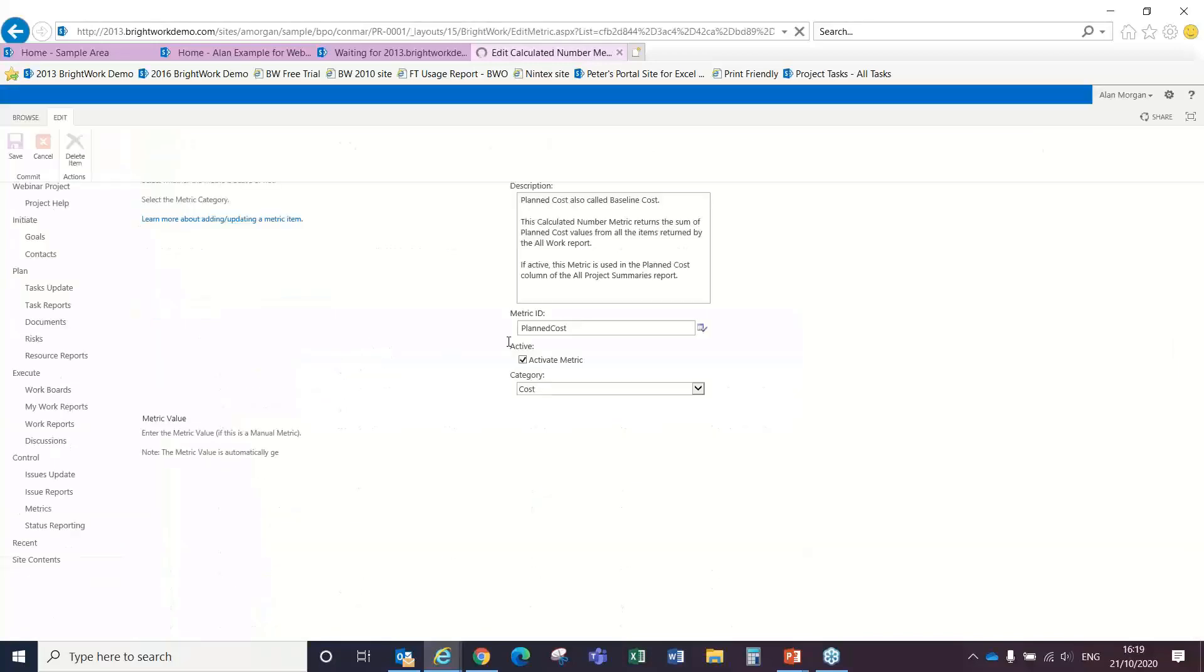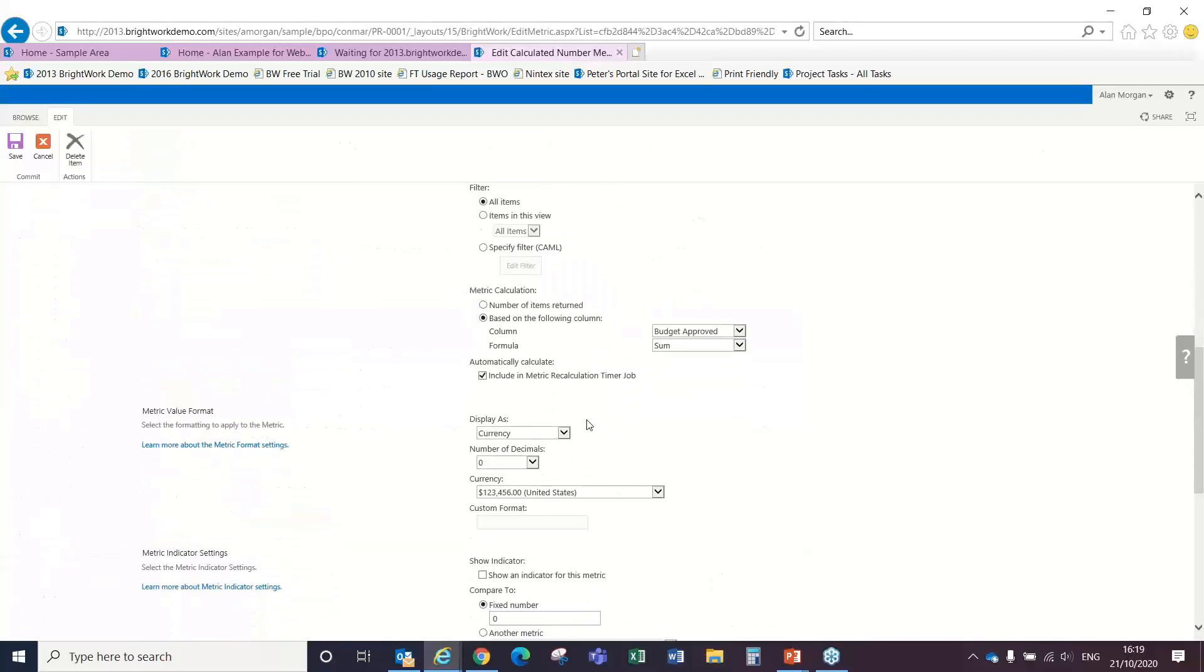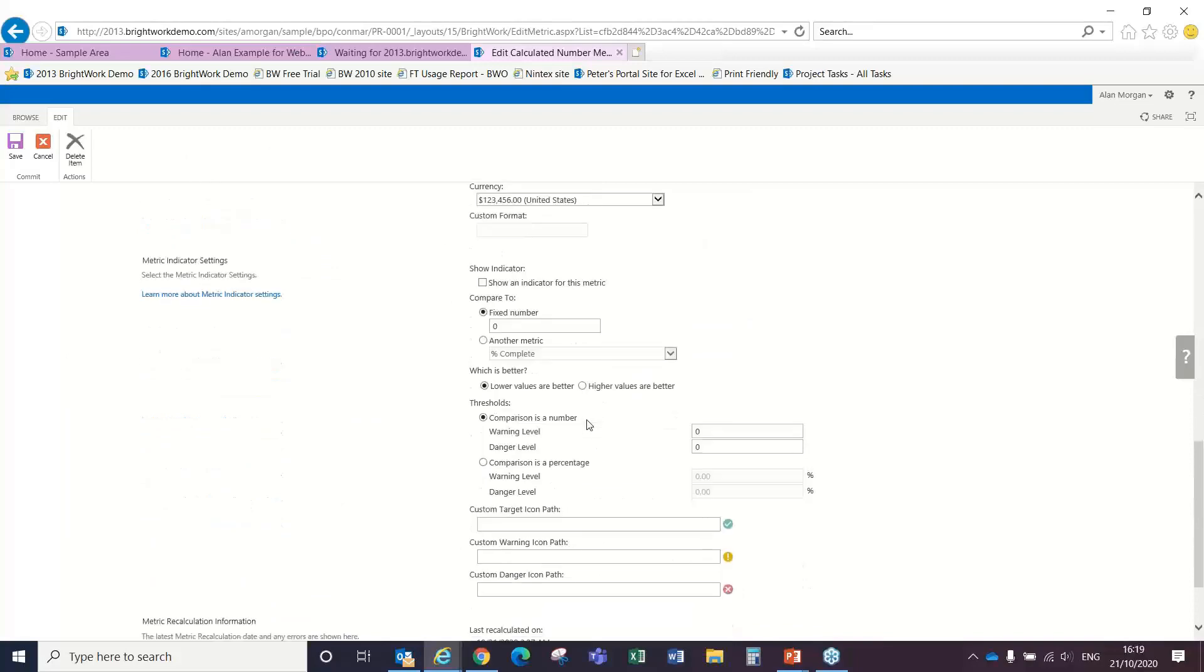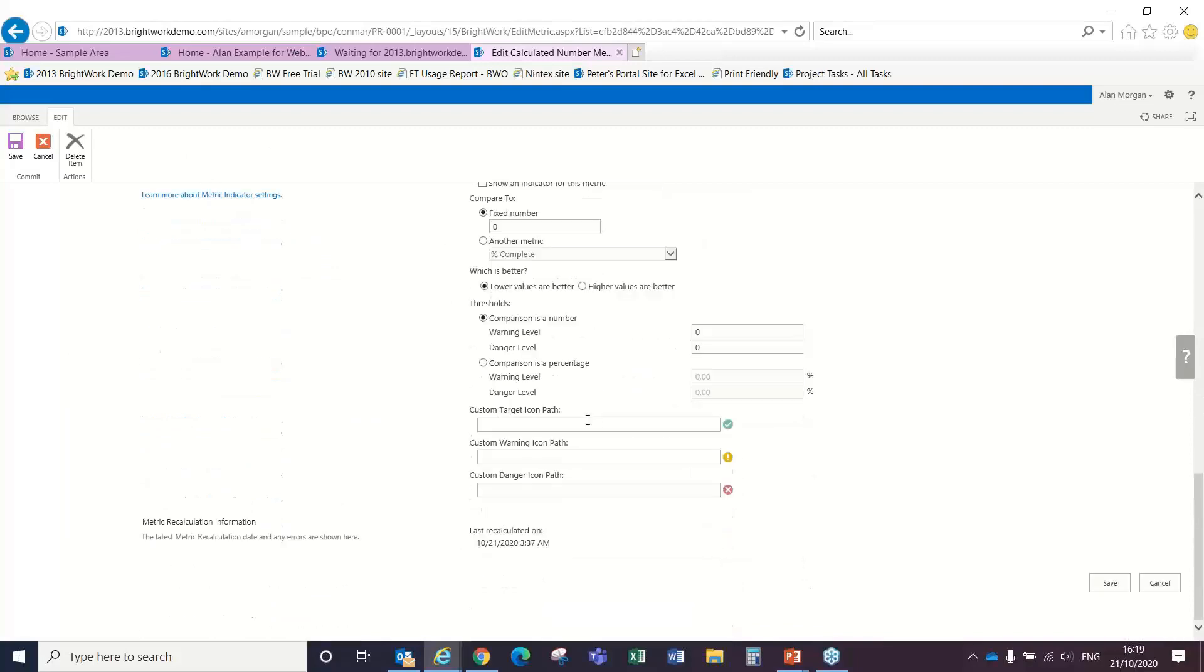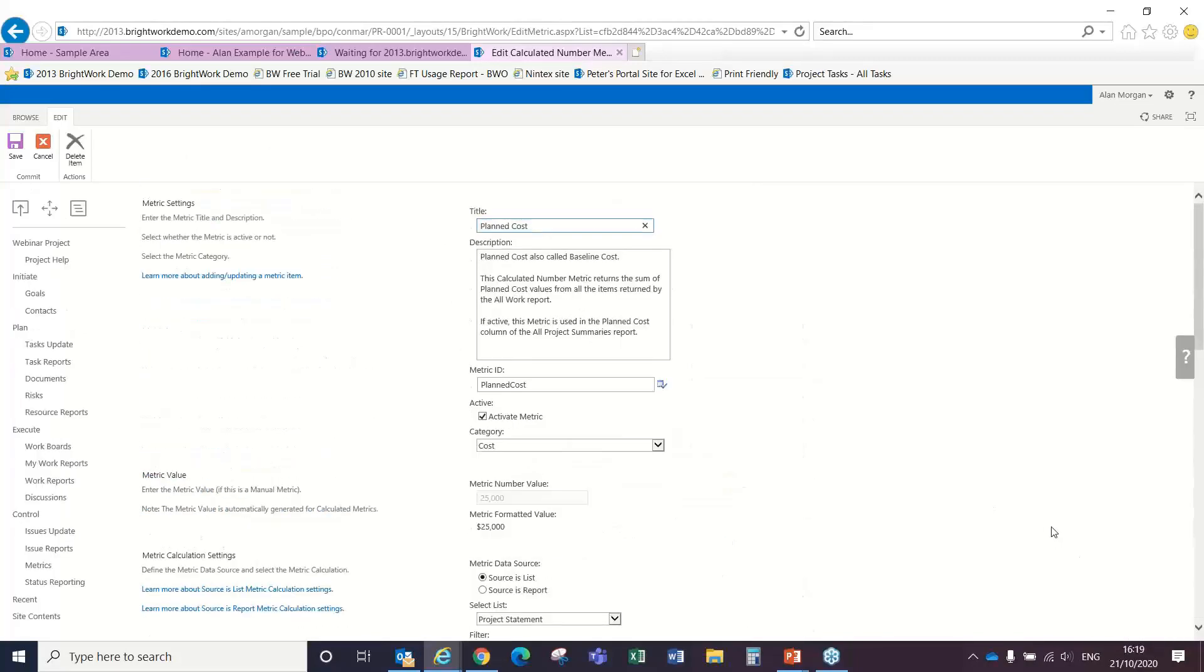And if I wanted to, I could go in here and I could change that planned cost figure if I wanted to, or indeed change those thresholds if I had the necessary permissions.